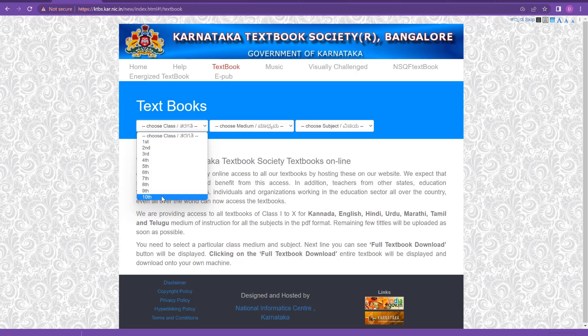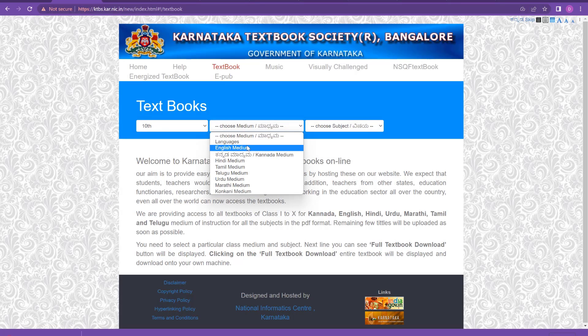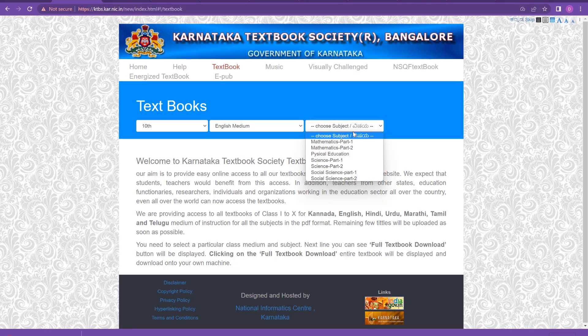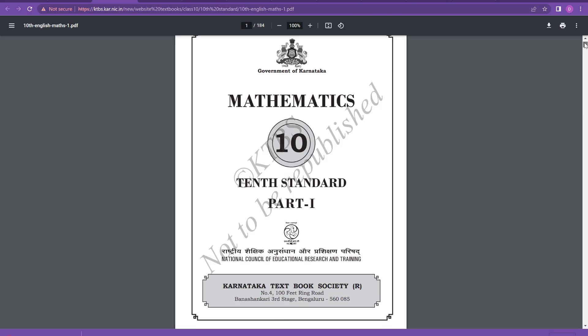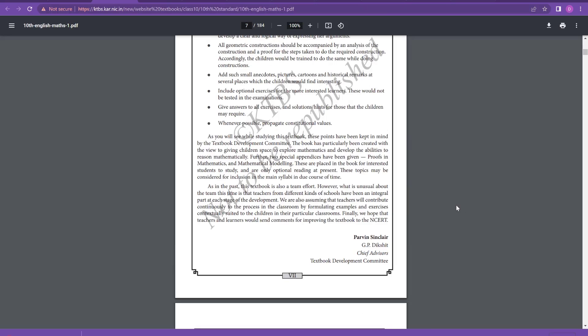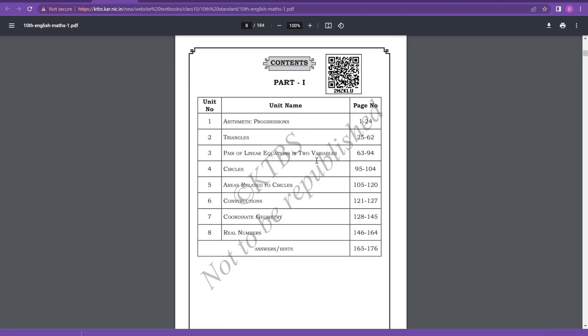I am going for the 10th book now. I clicked 10th and chose medium — we want English medium, so click English. Choose the subject you want: Mathematics part 1, part 2, Science part 1, part 2. I am clicking Mathematics part 1. You have the option to download the full textbook. I will click 'Full Textbook Download.' It is taking a little time because it is a large book. It is done — this book is 184 pages. You can see chapters like Arithmetic Progressions, Triangles, Pair of Linear Equations in Two Variables, Circles, Areas Related to Circles, Constructions, Coordinate Geometry and Real Numbers. Click the download arrow mark to save it.